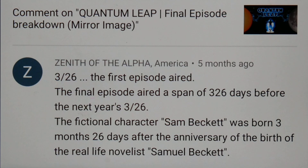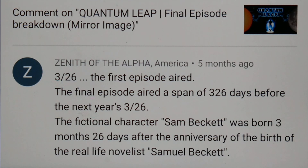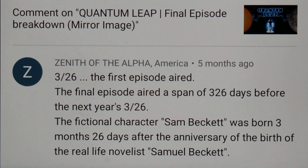I just recently got news that actor Dean Stockwell died, supposedly on November 7th this year. Dean Stockwell has been in many things, but what I know him from is the television show Quantum Leap — a time travel show with two main characters. Dean Stockwell plays Al. I want to show how the 326 code continues with Dean Stockwell's death.